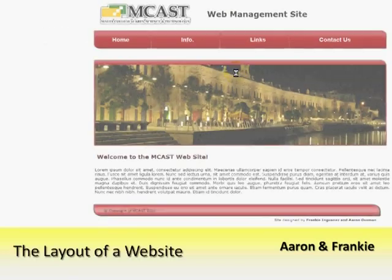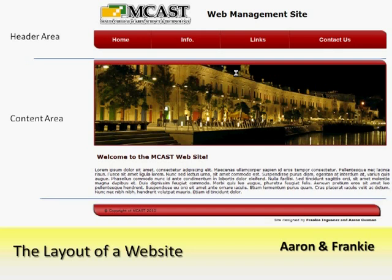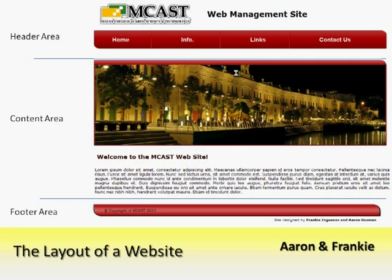In a website, we generally have what's called a header area which is used to host the logo and menu of the website. The content area is used for a welcoming message and respective images. The footer area is found at the lower part of the website, used for a copyright notice and disclaimer of the site designers.